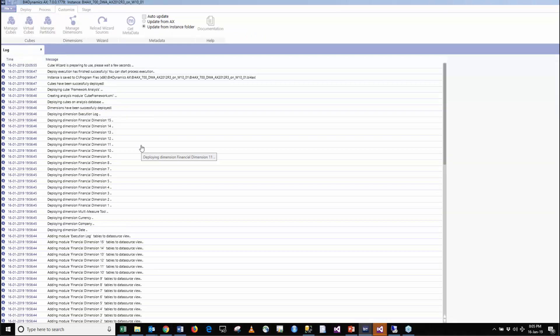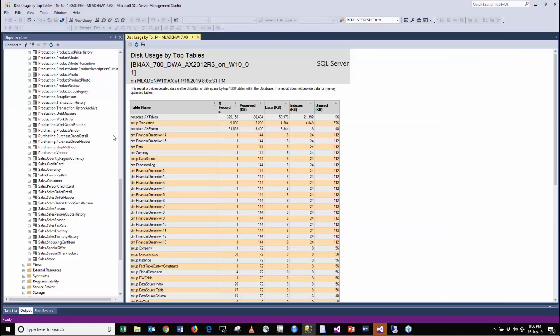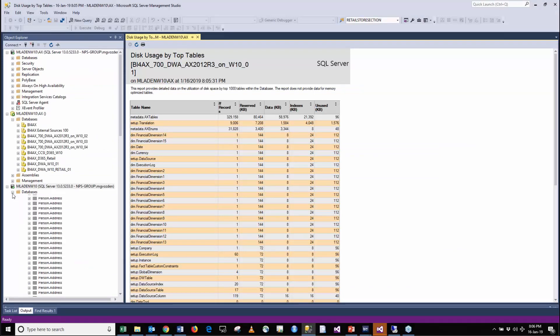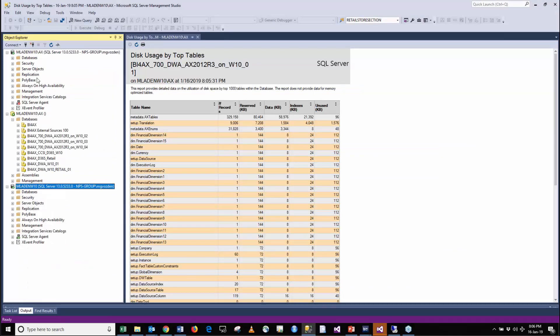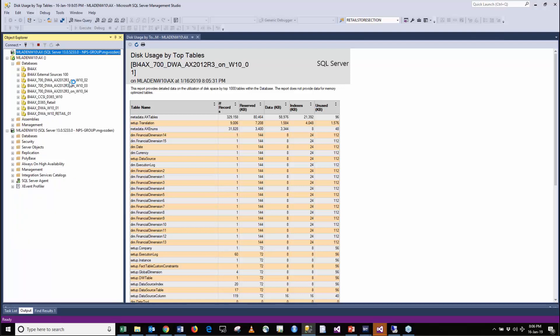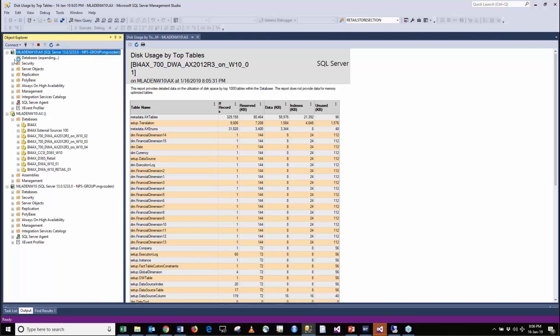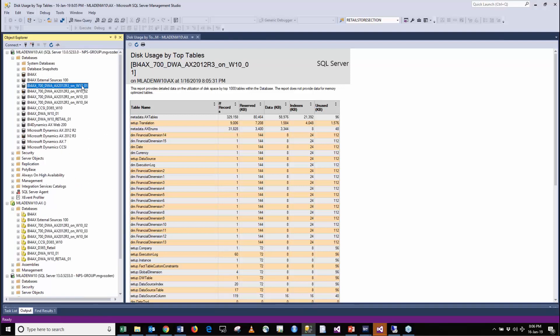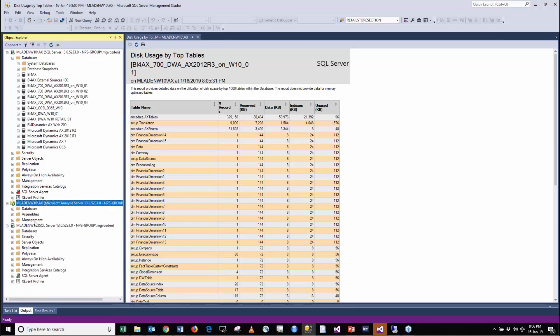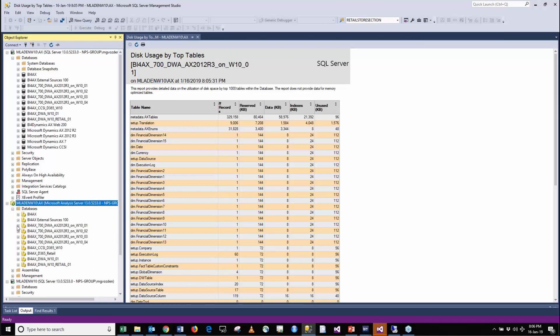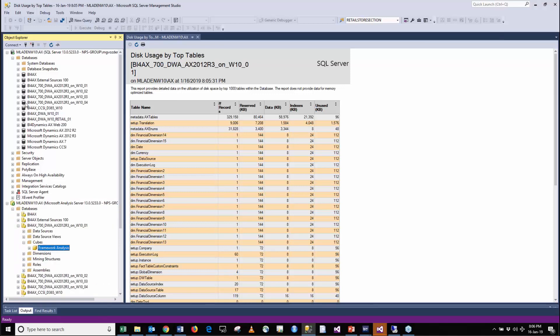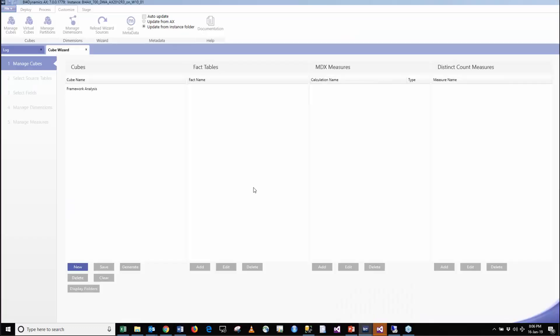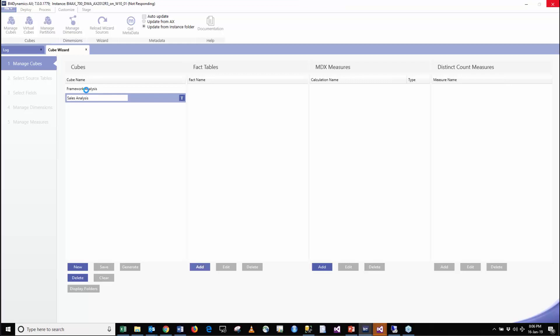We go into the manage cube section where the first option is this framework analysis. Here we have an instance in analysis services and it's just the framework. We are going to create a new cube. The name of the cube will be Sales Analysis and we are going to create a first fact within the cube called Sales Orders.